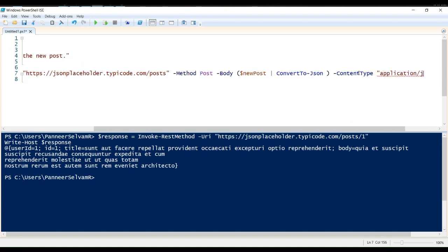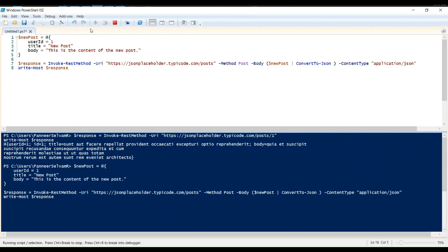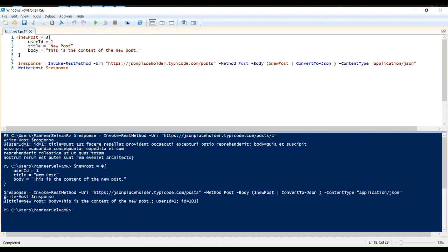Let's run the script and see the results. It successfully posted the data and the response looks fine.